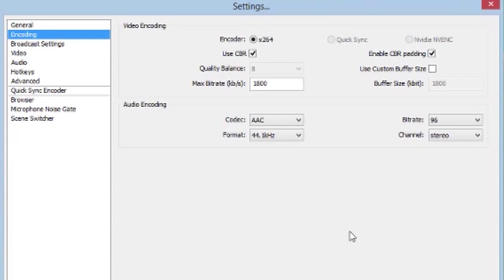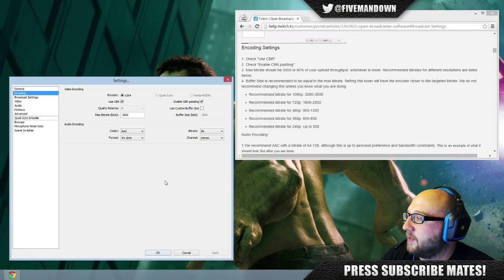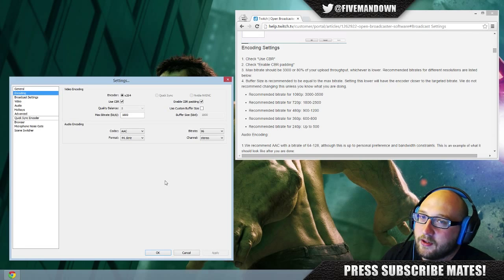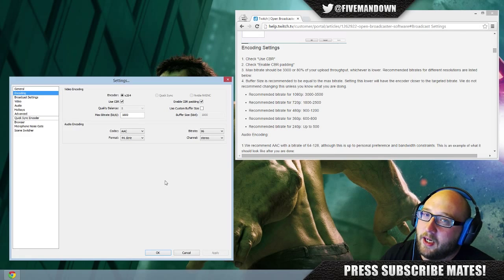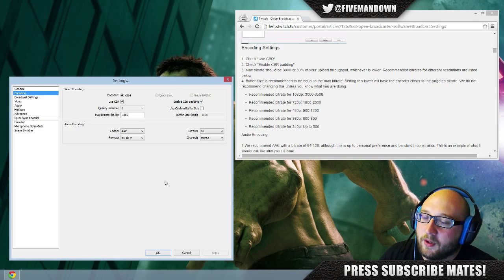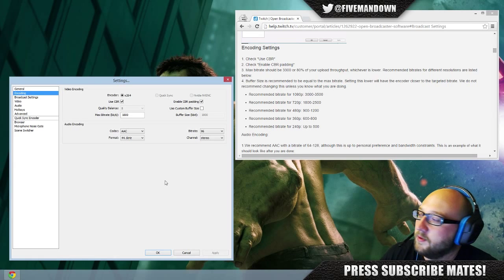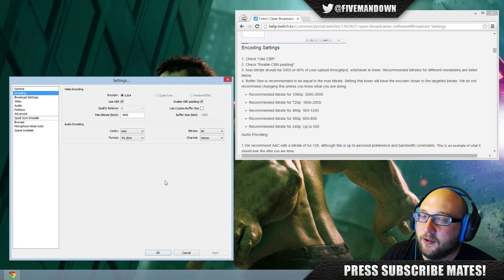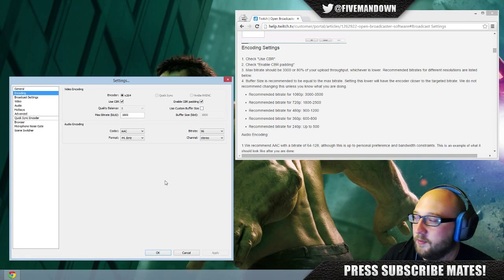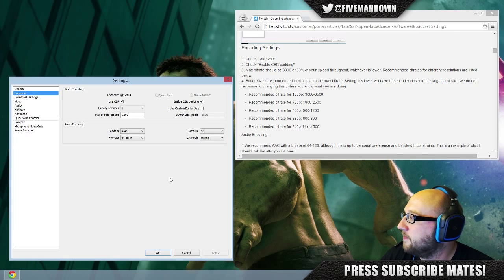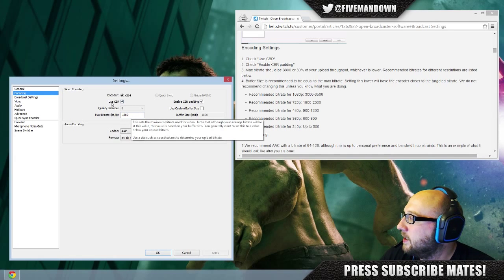When I have my setting at 3000, and I have 10 meg upload, so for me 3 meg upload is no problem, but I found that people just still cannot view my stream. Some people it's okay, other people not so good. So 1800 upload rate.